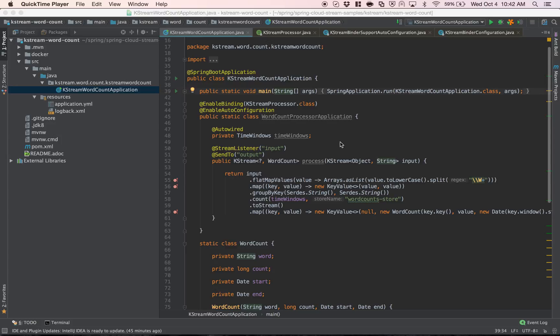One benefit of using the Spring Cloud Stream support for Kafka Streams is that we can simply focus on the business logic part of the stream processing application and let the framework worry about all the plumbing required — setting up the stream, starting and stopping the stream, maintaining the lifecycle, etc. This largely relieves developers from worrying about any plumbing and lets us simply focus on the business logic.